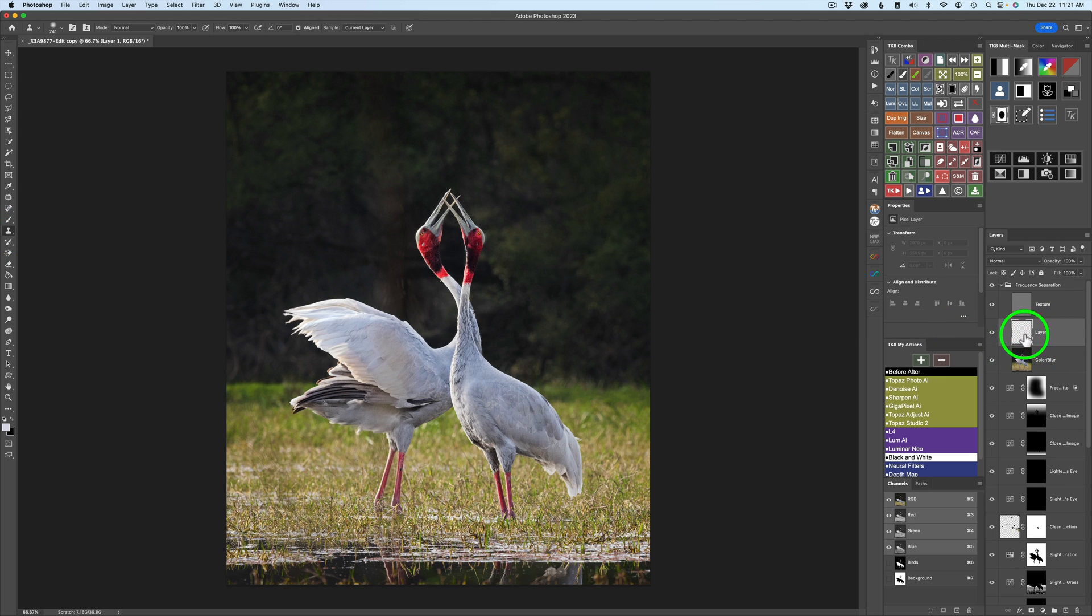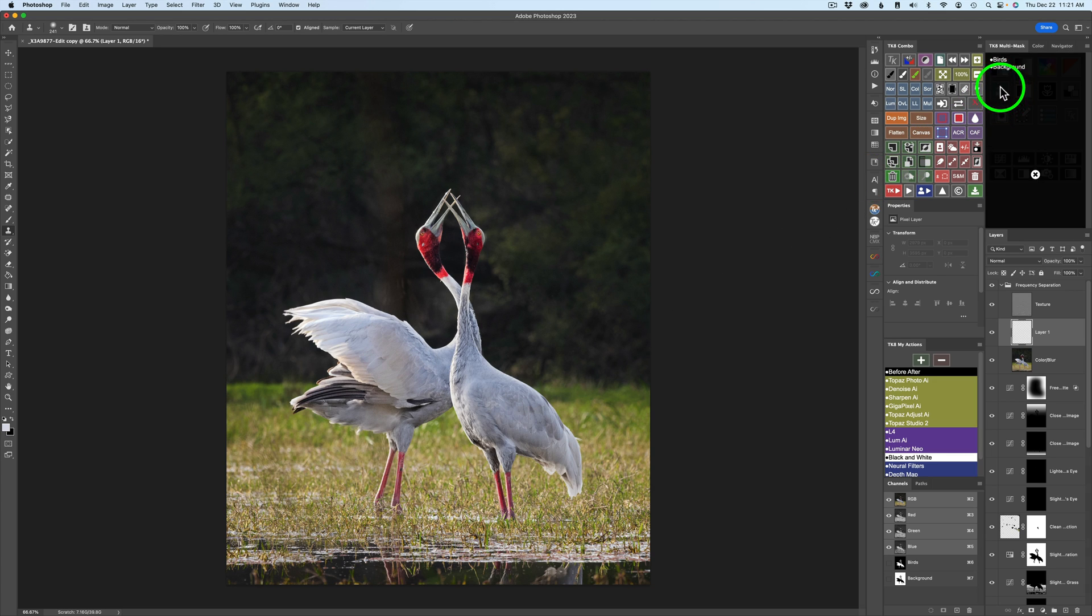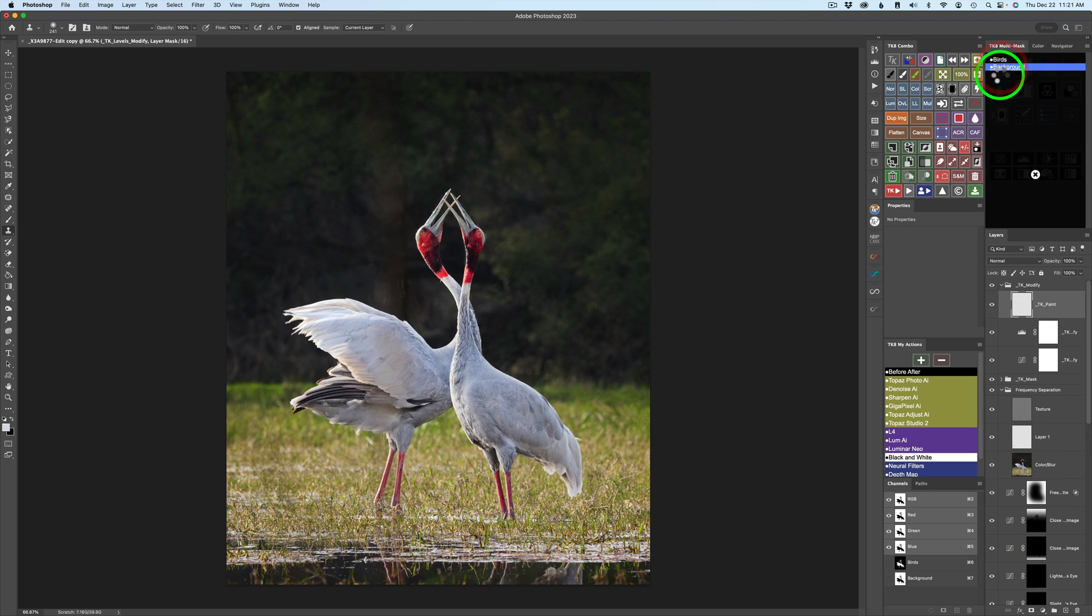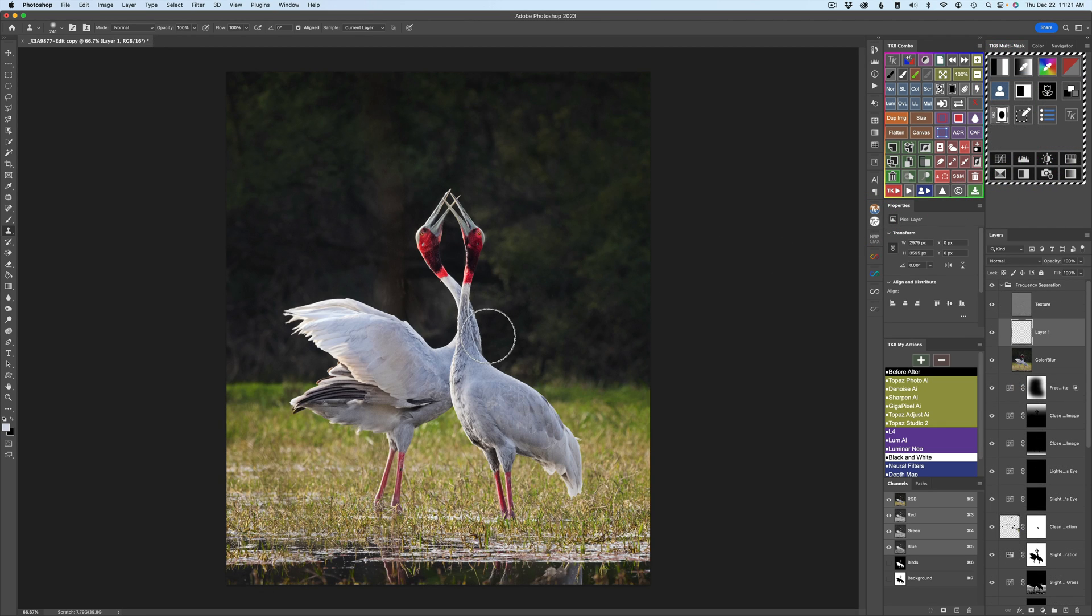We're on this layer here. You want to make sure you're on the layer you made, the blank pixel layer. Now, we need to protect our birds because we'll be working on the background first. Then we'll work on the birds secondly. What we'll do first is come up to my channels and click on background. And we're going to load that as a selection. So click this button right here. It loads it as a selection.